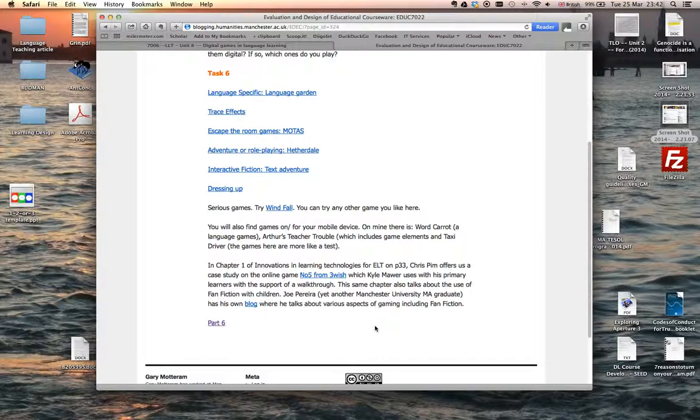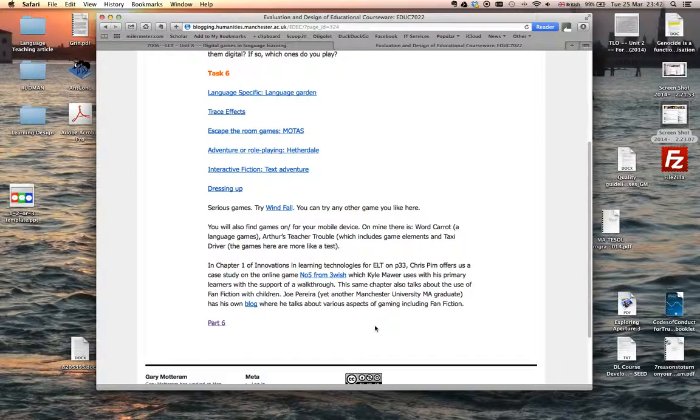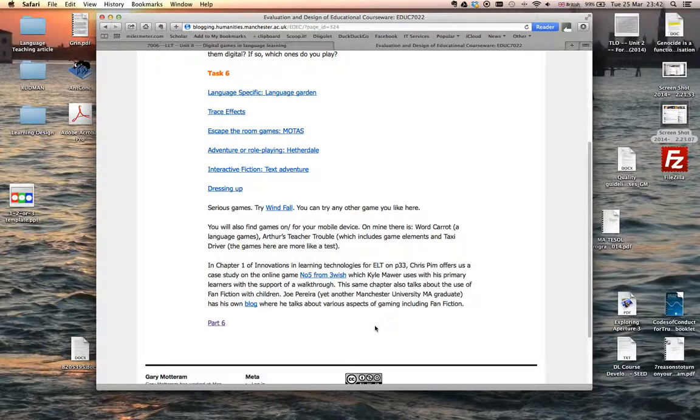In some ways you could see those games being more like a test, and you'll also find some references within the book, my edited book, on the use of games particularly in the primary area. You'll find mention of an area called fanfiction, which are quite traditional games in the sense that they're very text-based, but Joe Pereira, along with Graham Stanley (in fact both graduates from the MA), runs his own blog where he talks about aspects of games particularly including fanfiction. So again, somewhere you might like to explore.